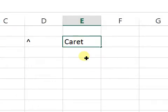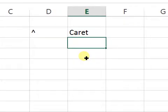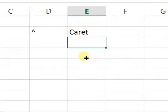...caret. And what is the caret used for in Microsoft Excel? The caret is used to raise a number to the power of another number. It is used to perform exponential calculations, just like in the case of...